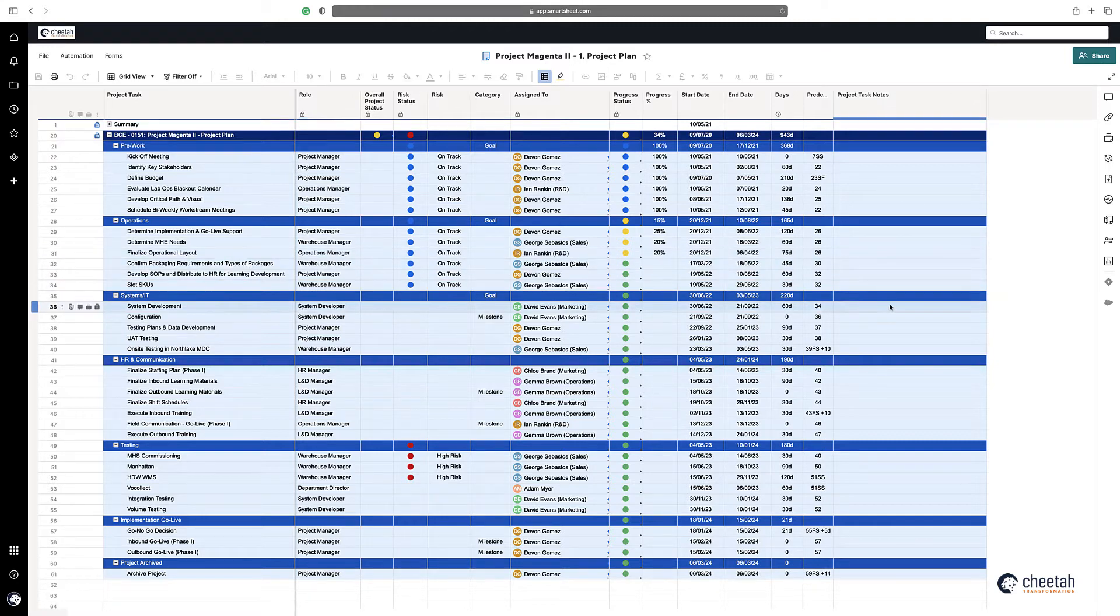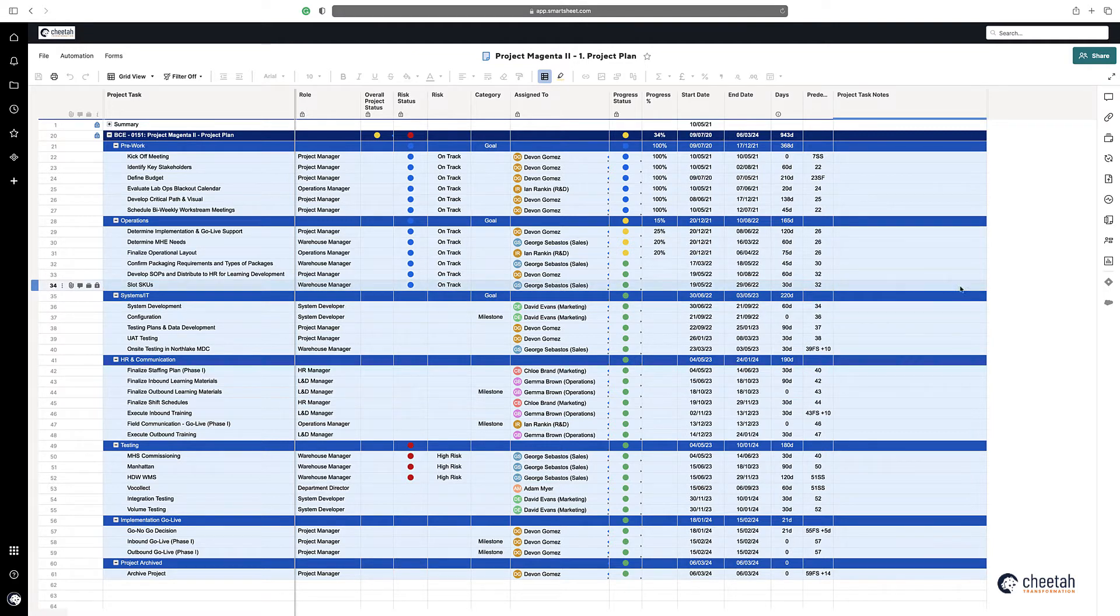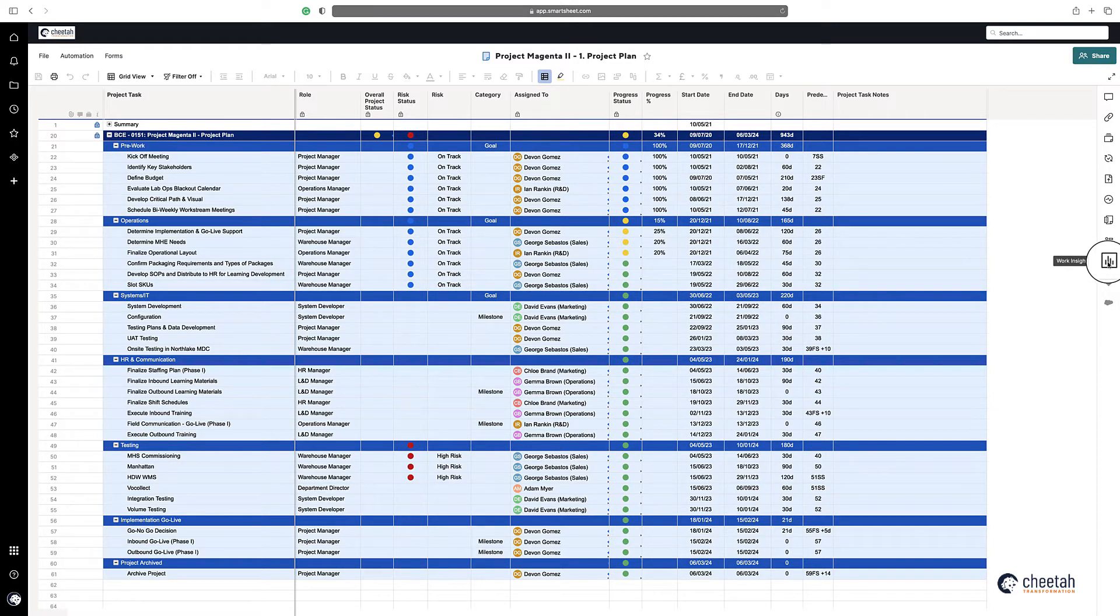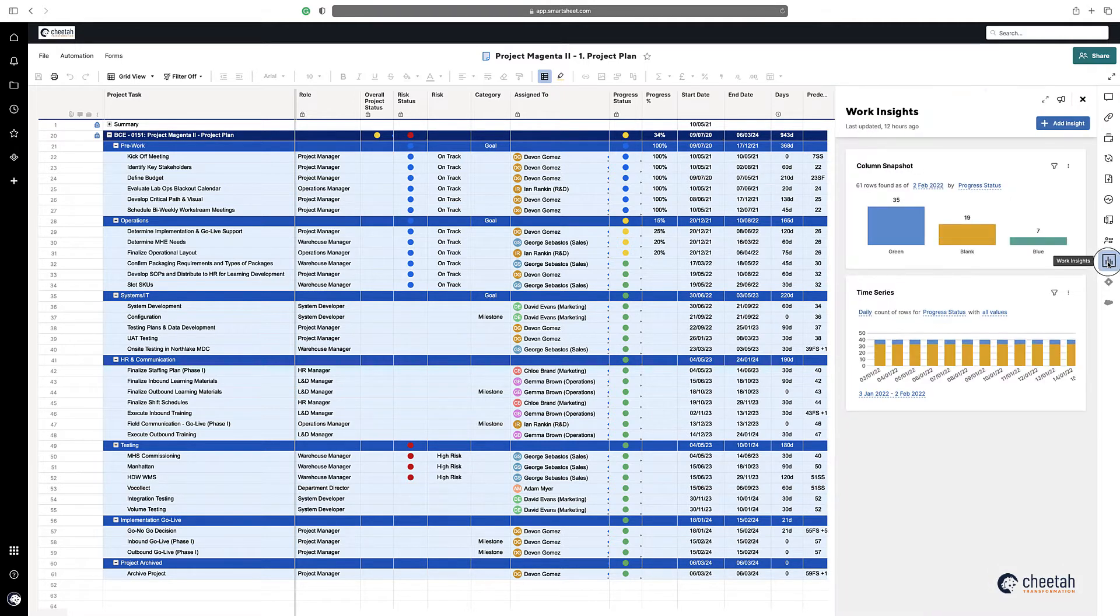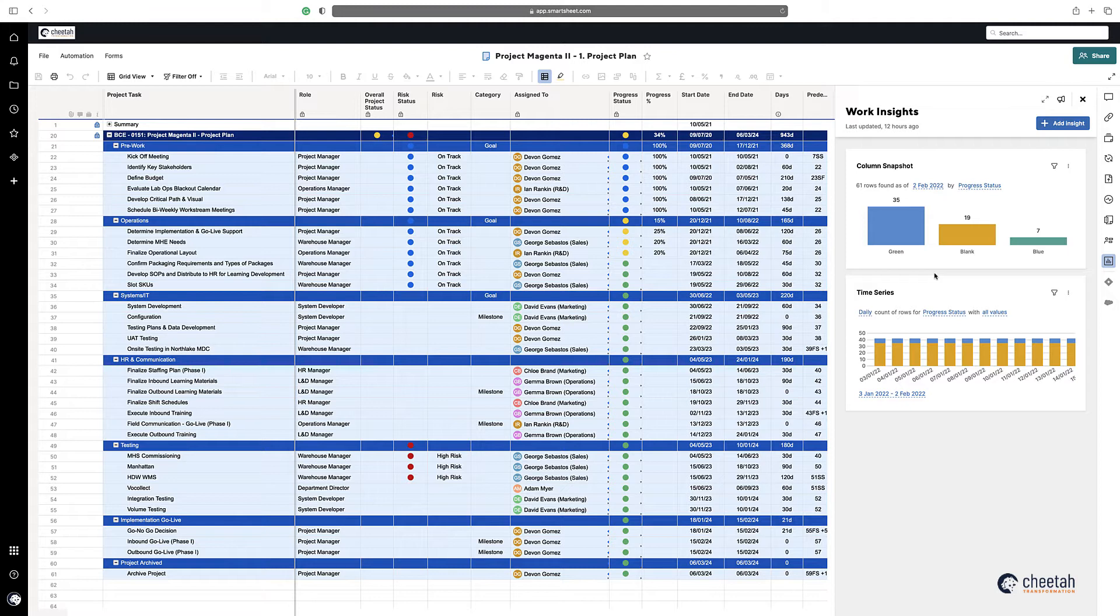Work Insights can be opened by going to the right-hand menu bar and clicking on this icon here. When you do this for the first time, it'll need to aggregate all that data for you, which takes a little while, a couple of hours, but once it's done on the sheet it will stay there permanently.